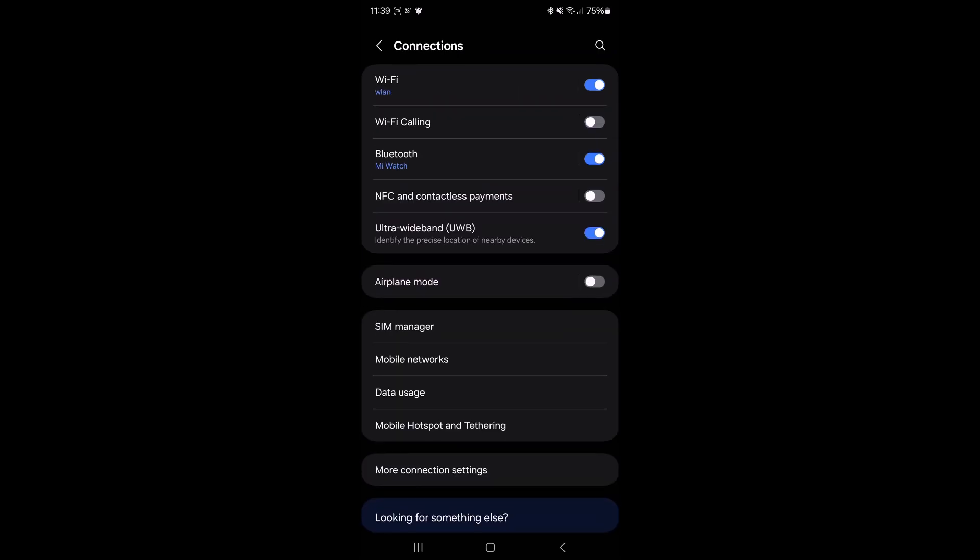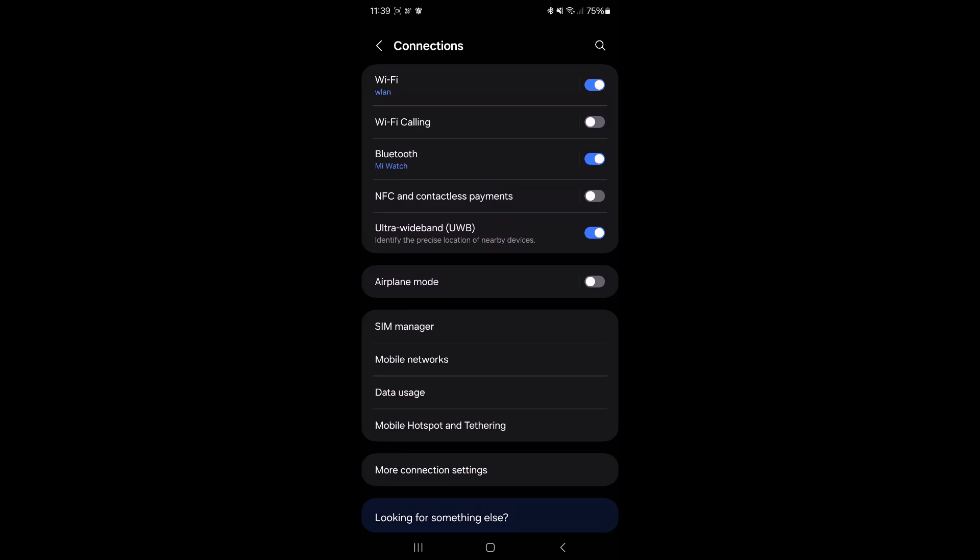There is another icon which is a bit similar, and that is Wi-Fi Calling. That one will activate much quicker. You see it right there.